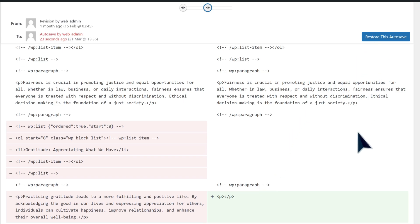Now once you find the revision you're looking for, you can go back to it by clicking on 'restore this autosave,' and this should undo any changes you've made to your site.